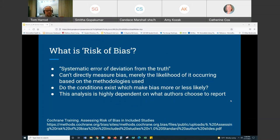So that's the general gist of what risk of bias is — looking at some sort of systematic deviation from the truth. We can't measure it directly; we can't say that bias occurred. But do the conditions described in the methodology make bias more or less likely?